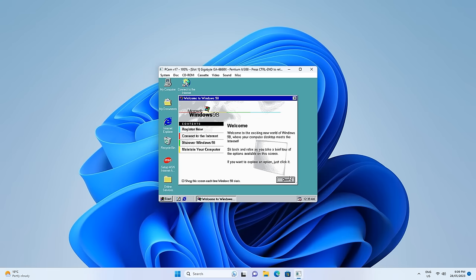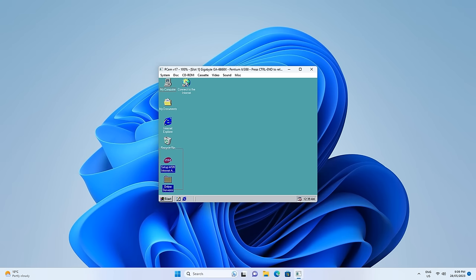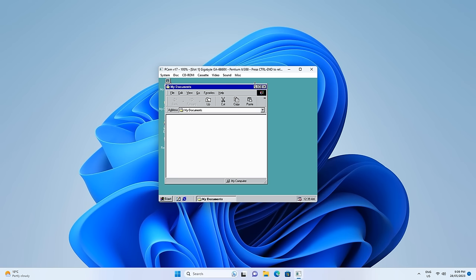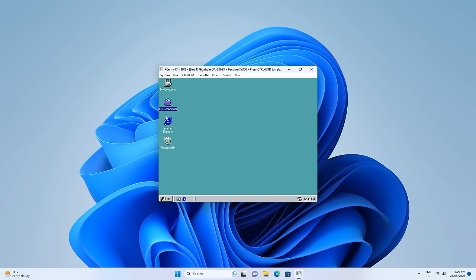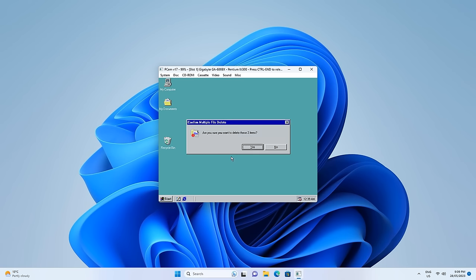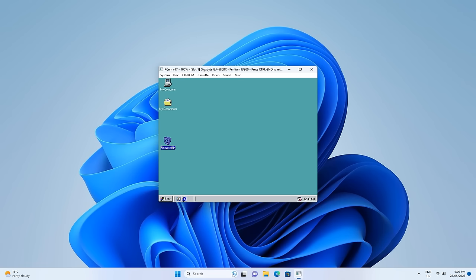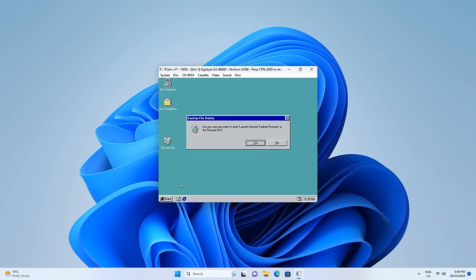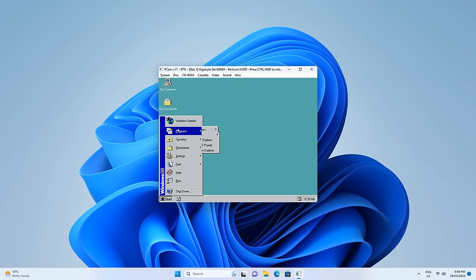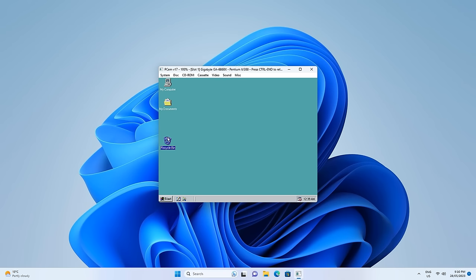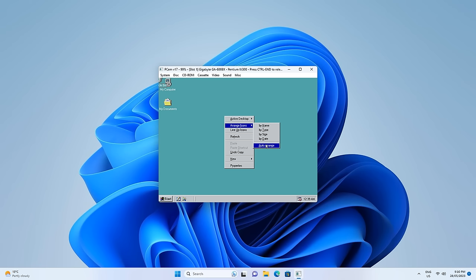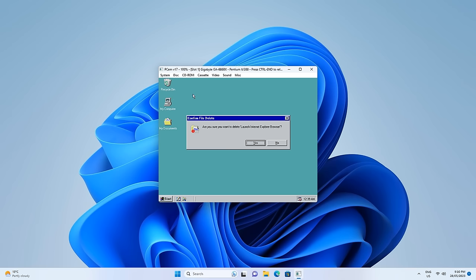I'm just going to do a little bit of housekeeping — deleting some of these icons that we're not going to use. I also like to go into Start, Programs, Windows Explorer and hold down the control key to drag it down below as a shortcut. Then right-click, arrange icons, auto arrange, and we're good to go.